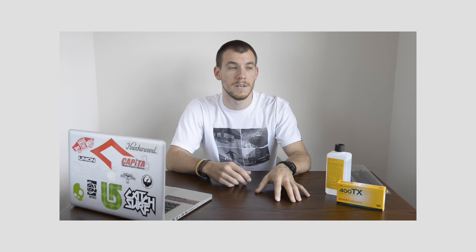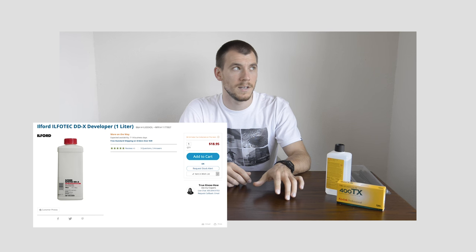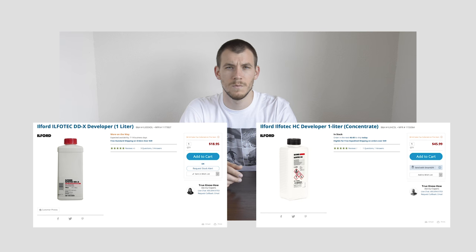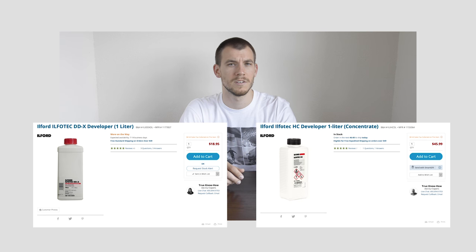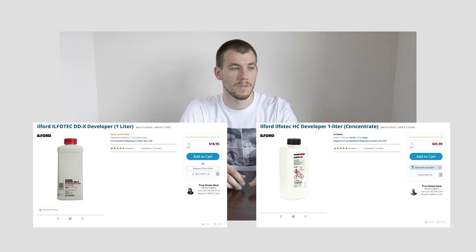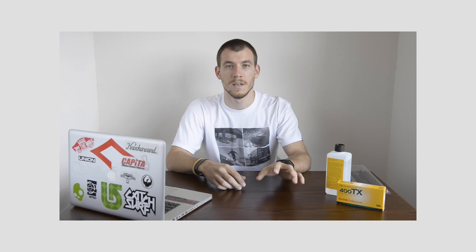So if you're into like a minimalist dark room and you're trying to save money, D76 is a great developer. I am thinking about switching over to Ilford developers because they do liquid concentrates. They're DDX, I believe, and HC-110, or maybe it's just HC. Those are both really well-regarded in the photo community. I have yet to try them. And if I do end up switching over, I'll let you guys know. But as of right now, I'm using D76.